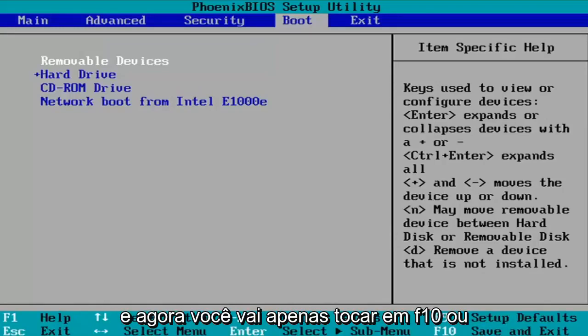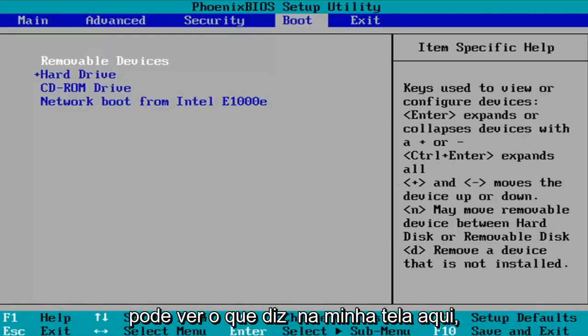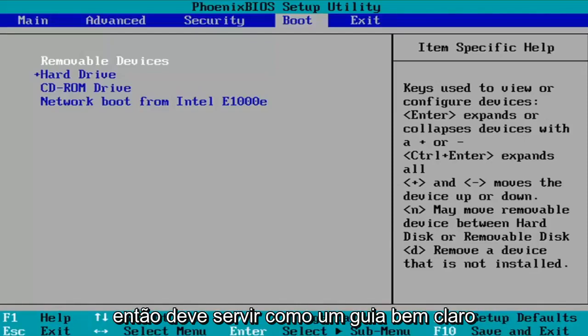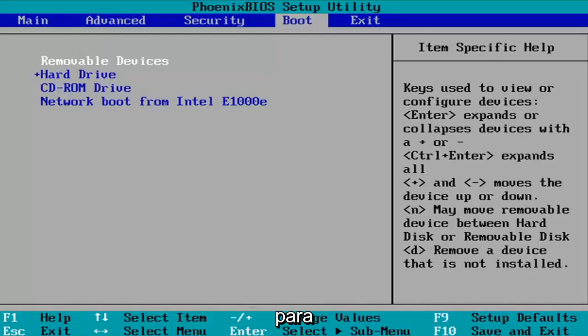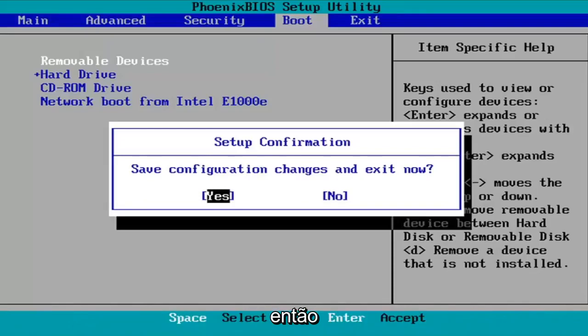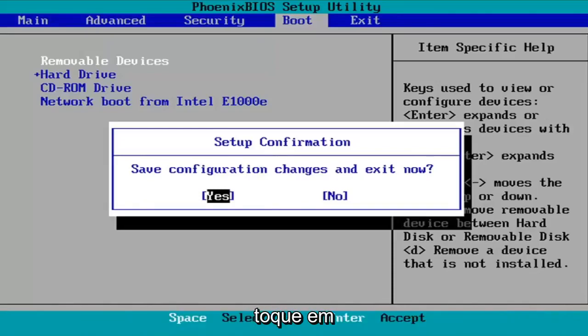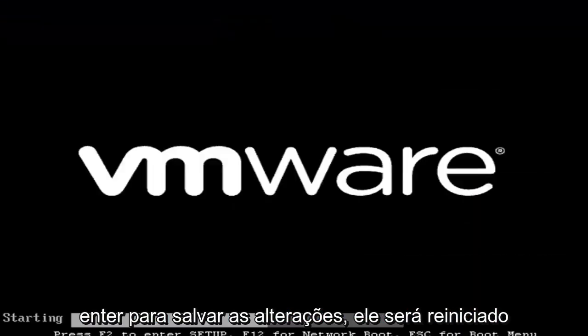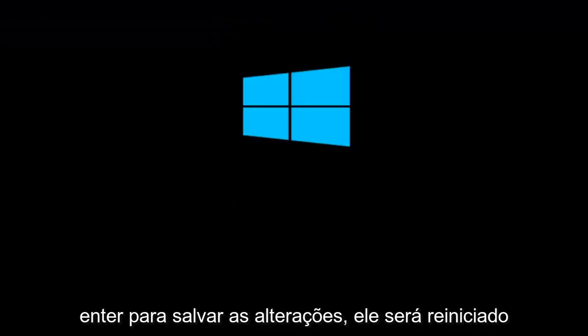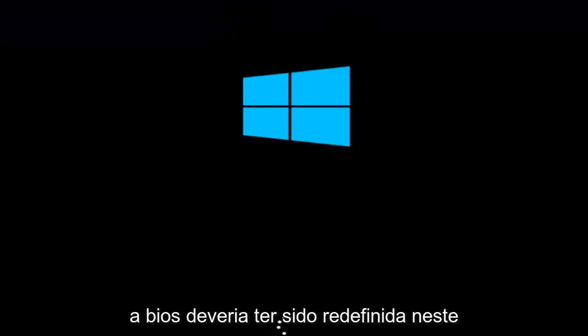And now you're going to just tap F10 or whatever it says in your system key. You can see what it says on my screen here. So it should serve as a pretty clear guide for you guys. So like I said, F10, I'm going to accept that. So save configuration changes and exit now. I'm going to tap enter to save the changes. It will reboot and we should relaunch into Windows and the BIOS should have been reset at this point.